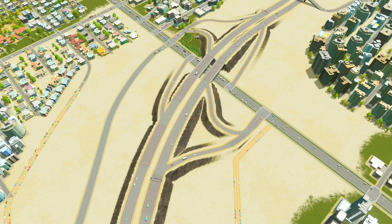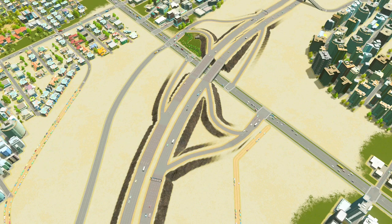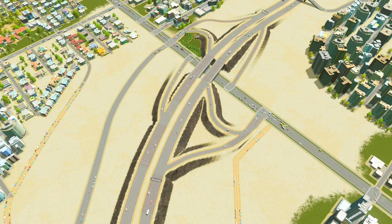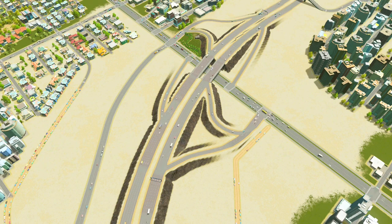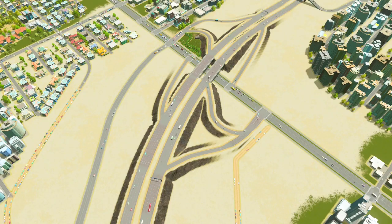I also recommend watching my Introduction to Interchanges and Introduction to Intersections tutorials after you watch this, to get an idea of where to place certain types of interchanges or intersections and how to use them in your city, along with road hierarchy.